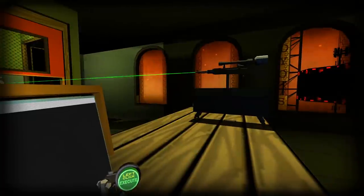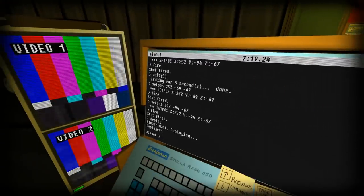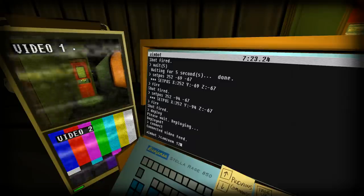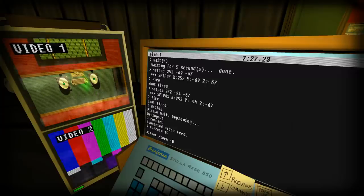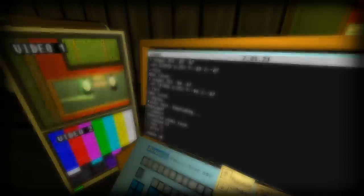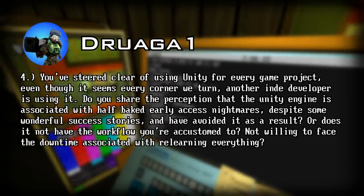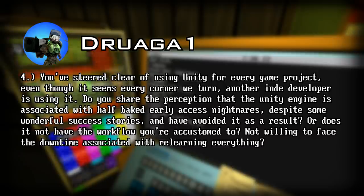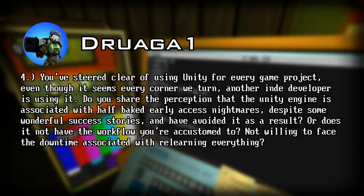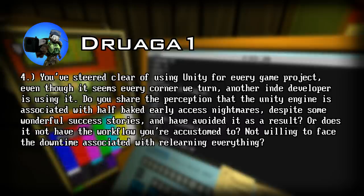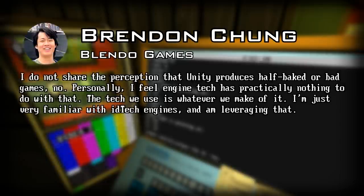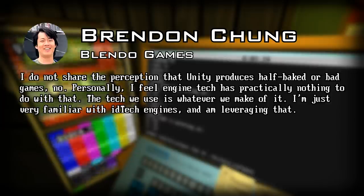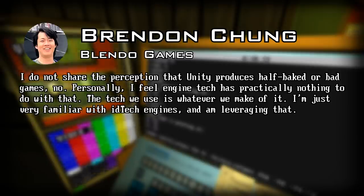Number four, this was probably something I did out of a little bit of ignorance when I asked it, because I had seen a lot of trashy games on the Steam store of people doing asset flips, and in my mind I associated that with the Unity engine. You've steered clear of using Unity for every game project, even though it seems every corner we turn another indie developer is using it. Do you share the perception that the Unity engine is associated with half-baked early access nightmares despite some wonderful success stories, and have you avoided it as a result? Or does it not have the workflow you're accustomed to? Not willing to face the downtime associated with relearning everything? He replies: I do not share the perception that Unity produces half-baked or bad games, no. Personally, I feel engine tech has practically nothing to do with that. The tech we use is whatever we make of it. I'm just very familiar with idtech engines, and I'm leveraging that.